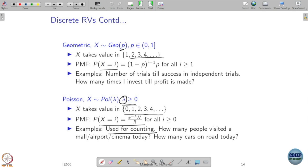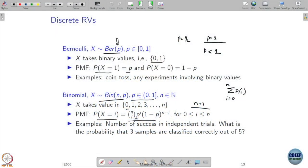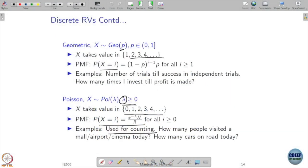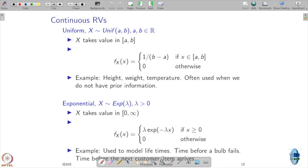In the last lectures we discussed discrete random variables — Bernoulli, binomial, geometric, and Poisson. Does anybody have any questions on what we have discussed? Today we will talk about continuous random variables.